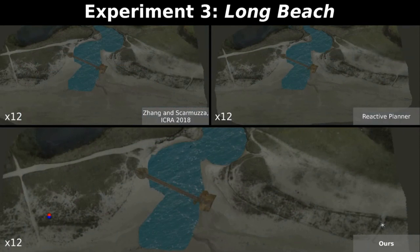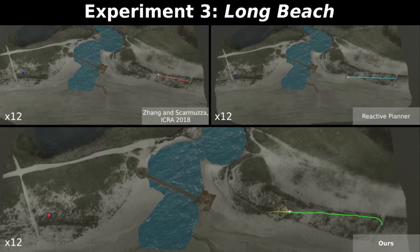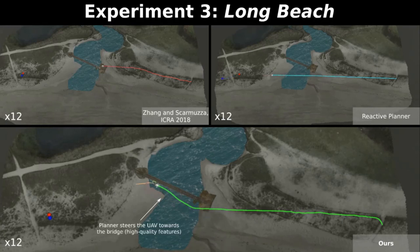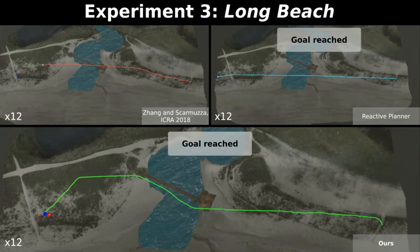In the last experiment, called Long Beach, there are a set of dangerous areas such as water and an almost structureless desert. In the middle of the model, we place a bridge on top of water. Our planner is able to encourage navigation close to this bridge, favoring the triangulation and tracking of landmarks on this structure. The planner proposed by Zhang and Scaramuzza steers the robot away from the deserted part of the model, showing an improvement in performance with respect to the reactive planning strategy. However, the resulting missed distances from the goal are higher than in our approach.